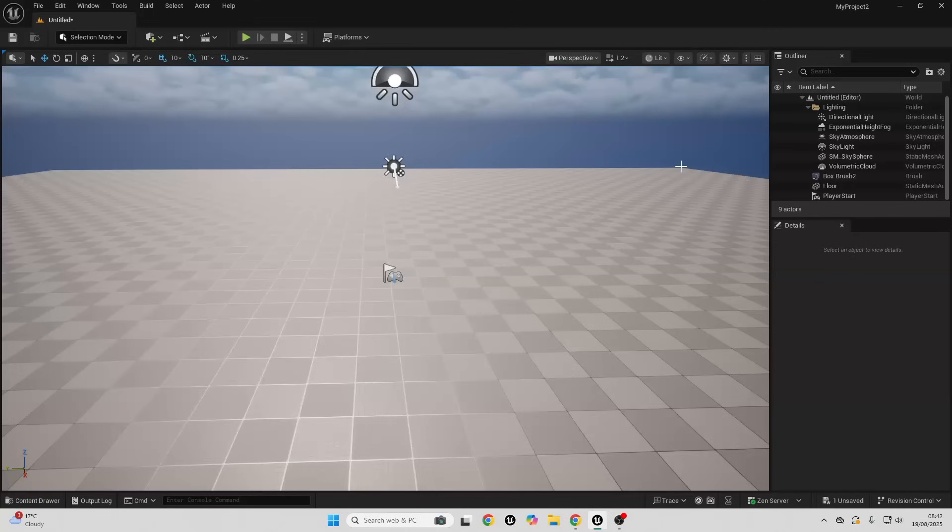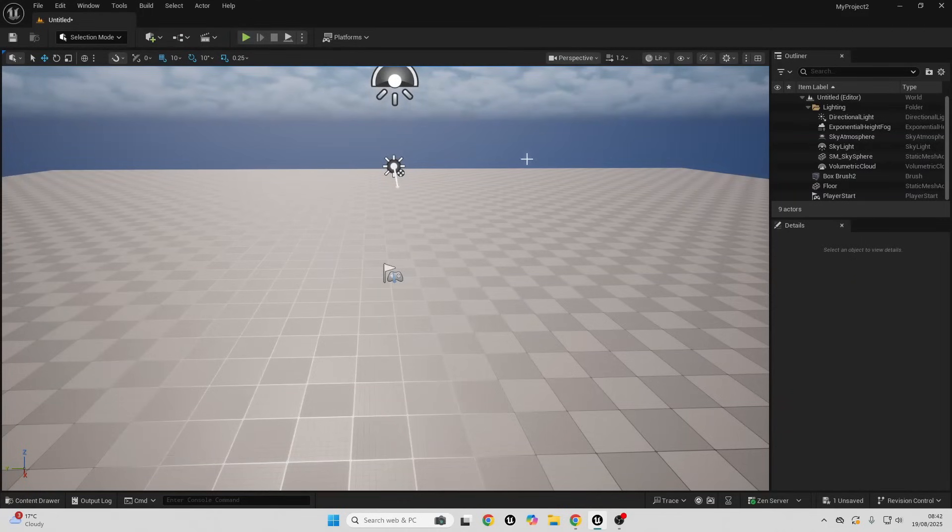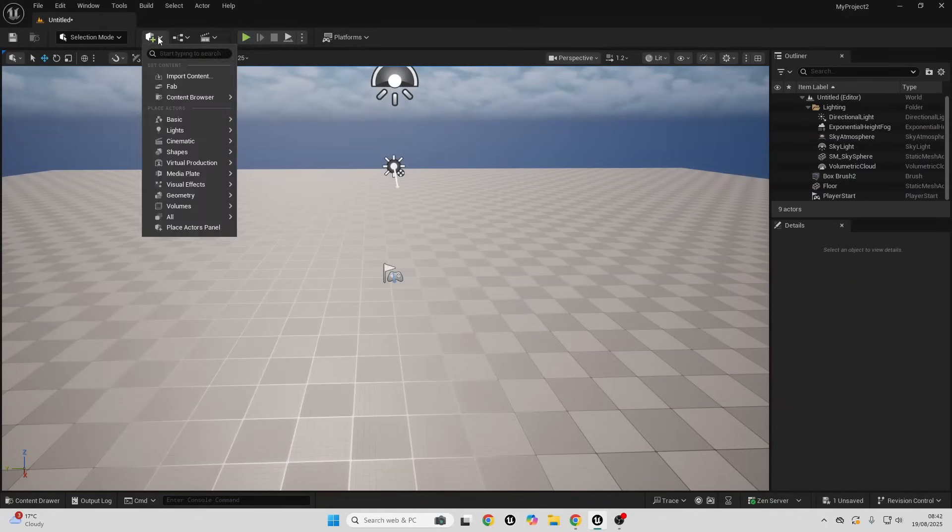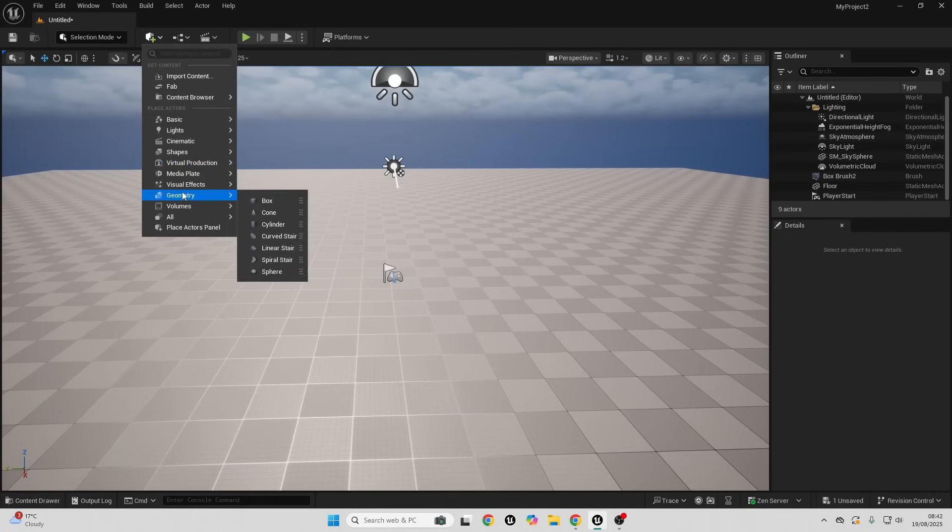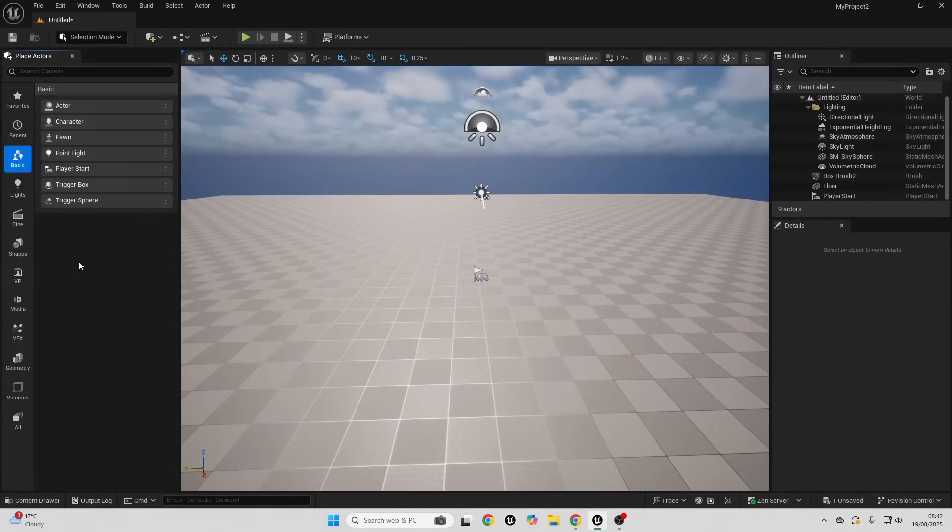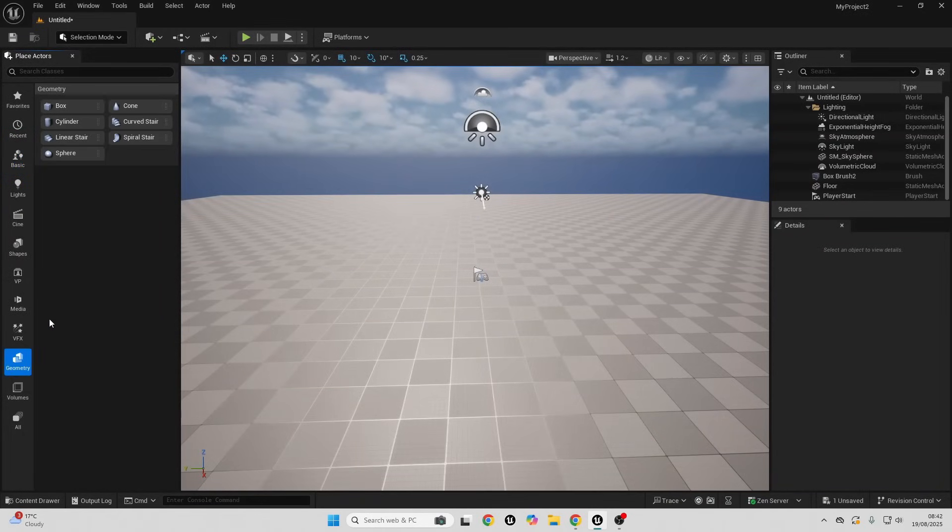Geometry brushes can be used to quickly prototype a level. To access them, we can go here where it says quickly add things to the project, we can access all of the geometry brushes here. Or we can also go over to the place access panel and go over to geometry brush.